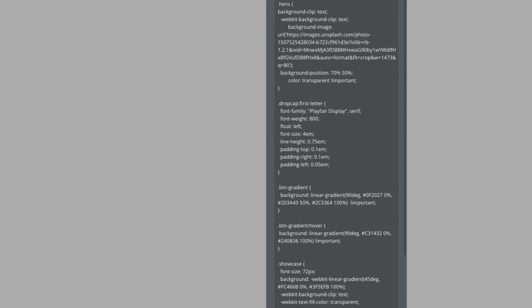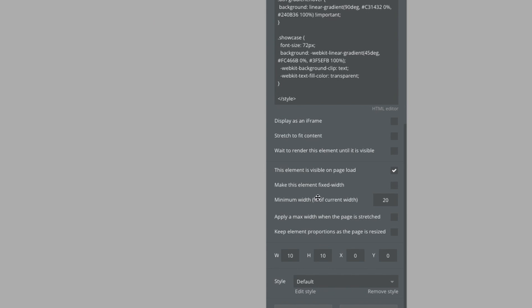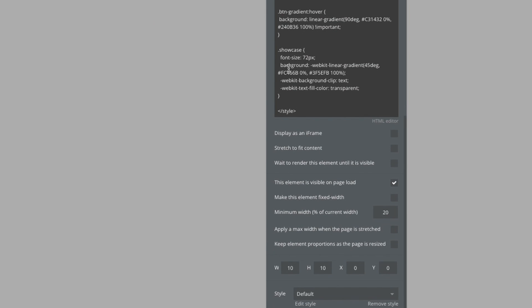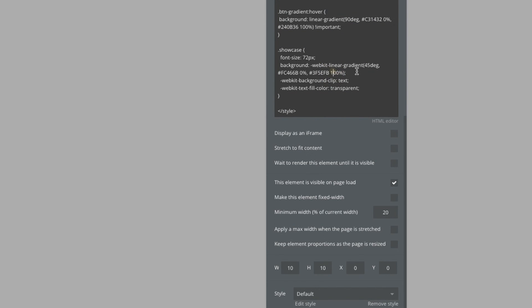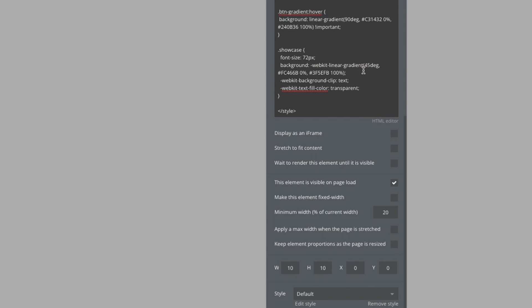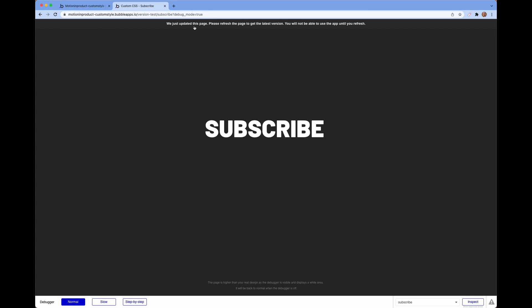If I now refresh this, we have subscribe in a lovely gradient that works really well on the dark background.